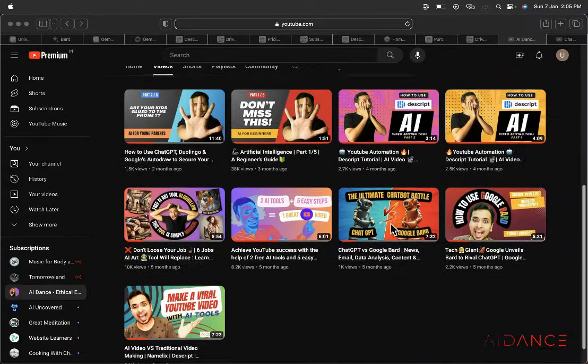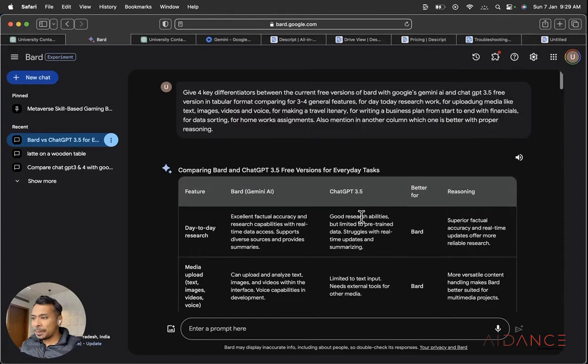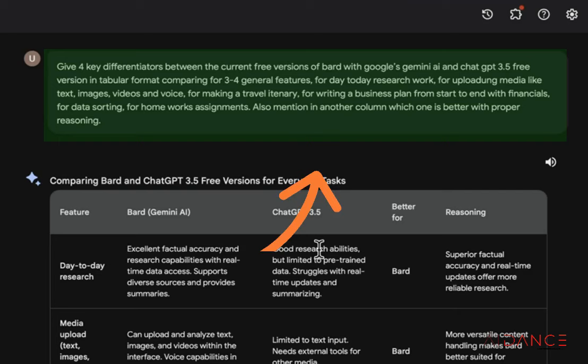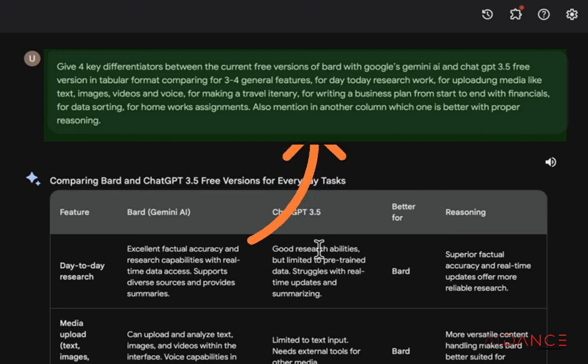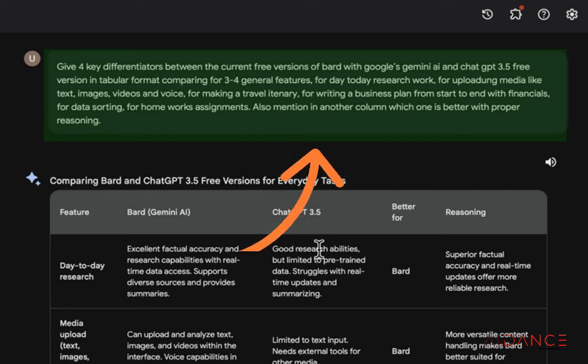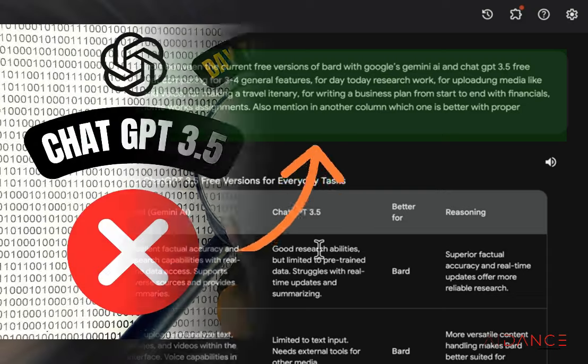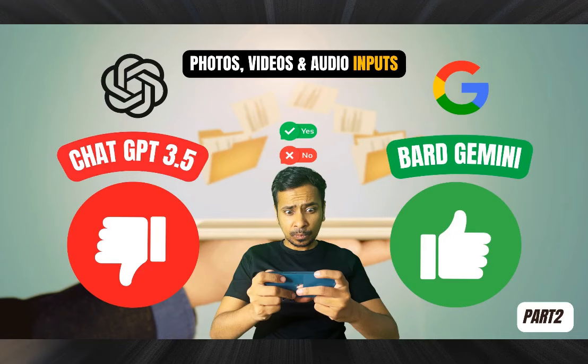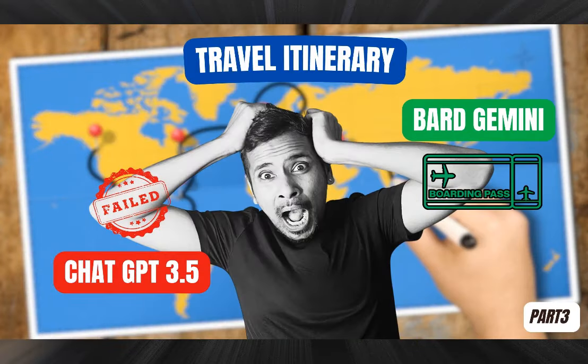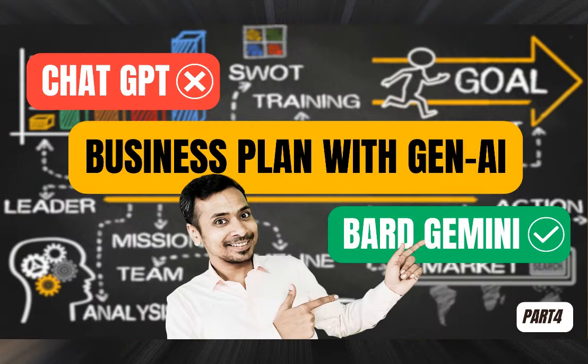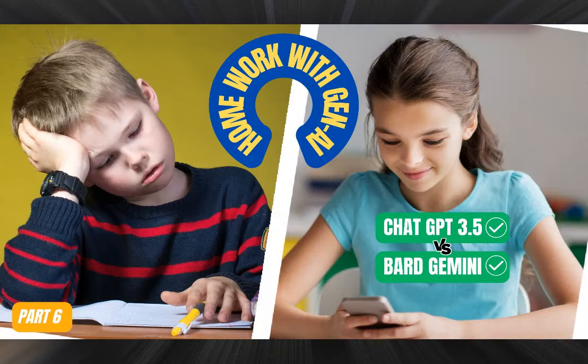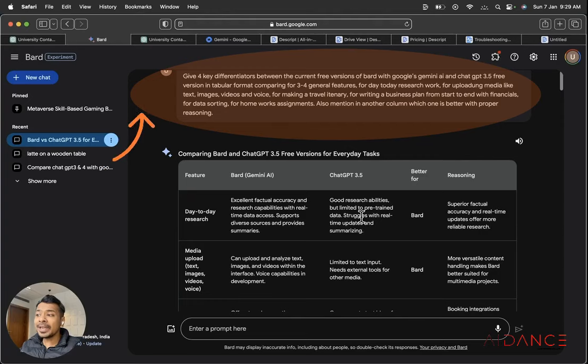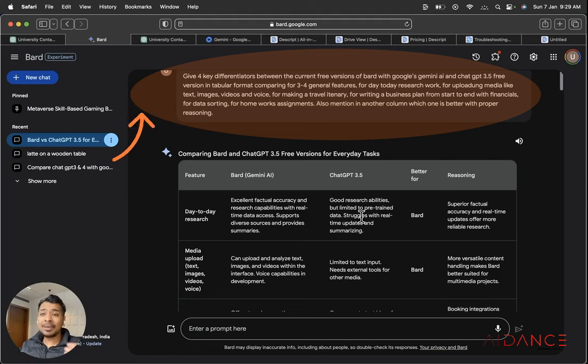So if you want to learn how to use Google Bard from the very basic, I have made these videos. So I'll tell you first I'll tell you my prompt. I'll give four key differentiators between the current free versions of Google Bard with Google's Gemini AI and ChatGPT 3.5 free version in tabular format for comparing general features, for day-to-day research work, for uploading media like text images, videos and voice, for making a travel itinerary, for writing a business plan, from start to end with financials, for data sorting and for homework assignments. Also mentioned in another column which one is better with proper reasoning.